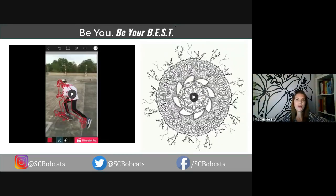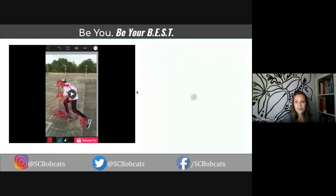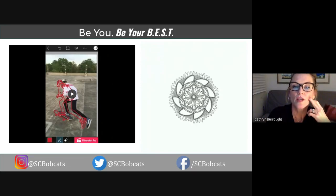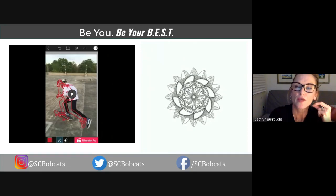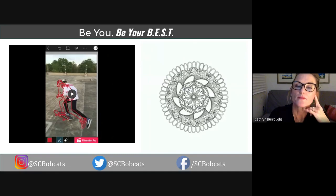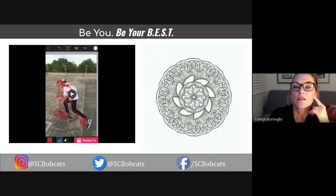At Sage, we encourage our students to document, share, and teach others through their creative process. We were learning about mandalas and how peaceful they can be during this challenging time, and students did time-lapse videos of their process on their iPads, and they are quite lovely.